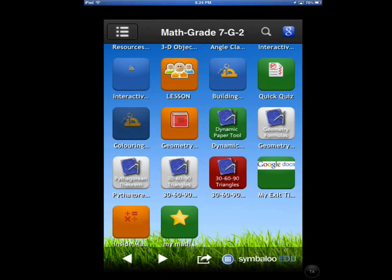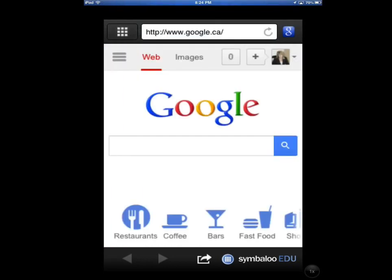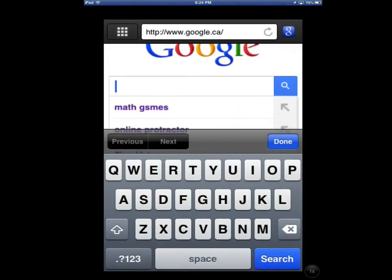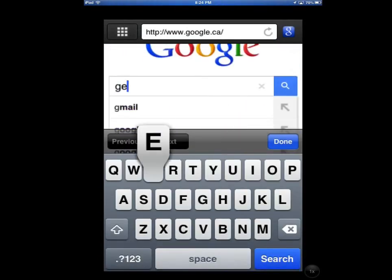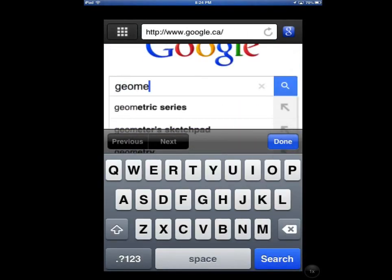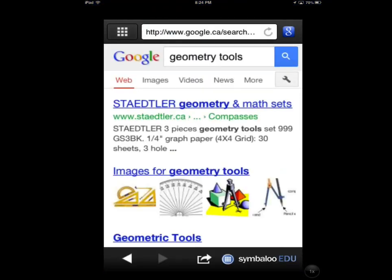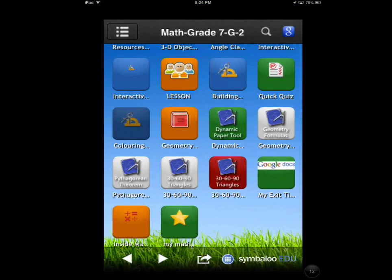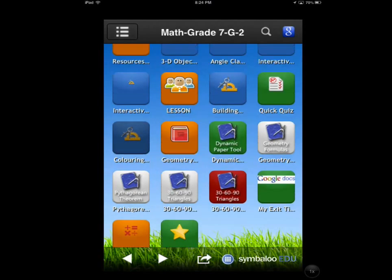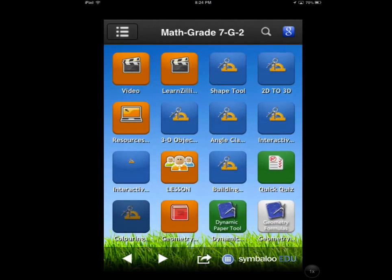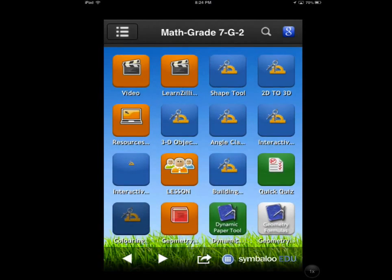Finally, put students back in their groups to locate one or two additional sites or tools to add to the webmix. Once these have been shared, encourage students to continue to refine their webmix, culling and adding to create a personalized resource for learning.